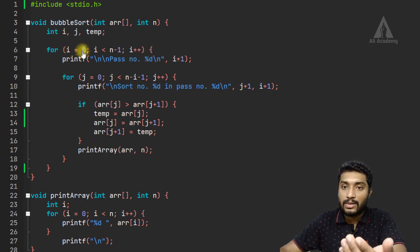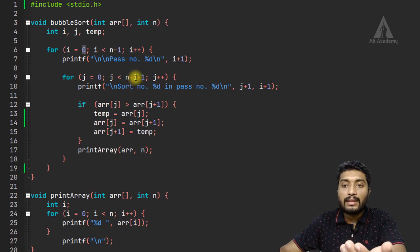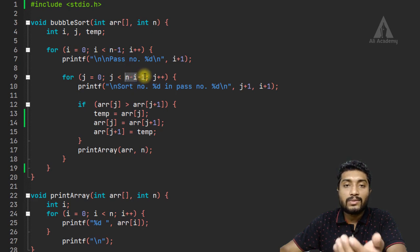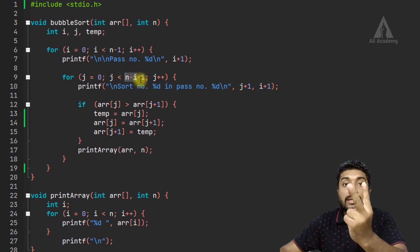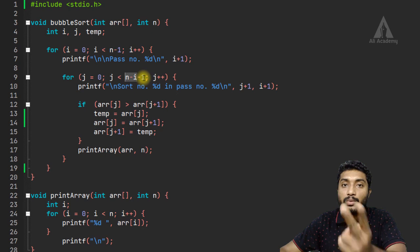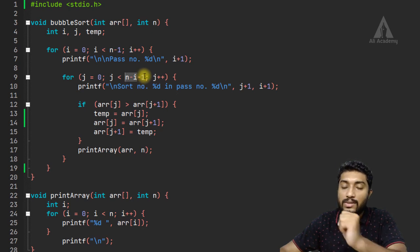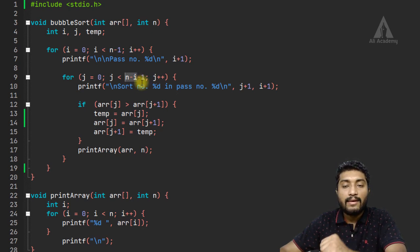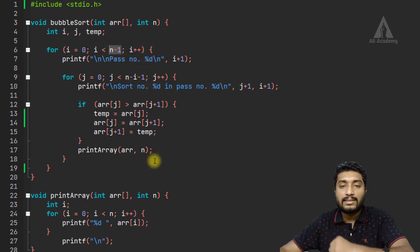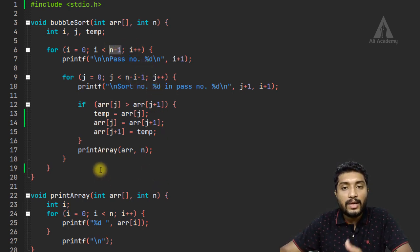Pass number 2: i is 1, so n minus 1 minus i gives 4 minus 1 = 3 sorting comparisons in the second pass. Third pass gives 2 comparisons, and fourth pass gives 1 comparison. So n minus 1 total passes are performed.